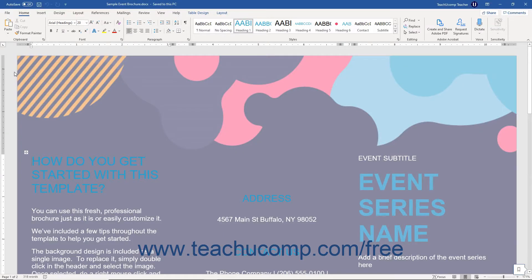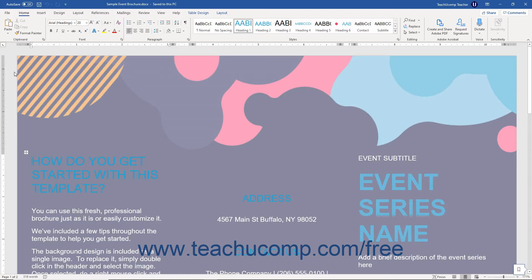You may want to export or save your Word document in a file format that retains your formatting, but makes it difficult for anyone else to change its content. Word lets you save its documents in the PDF or XPS file formats.